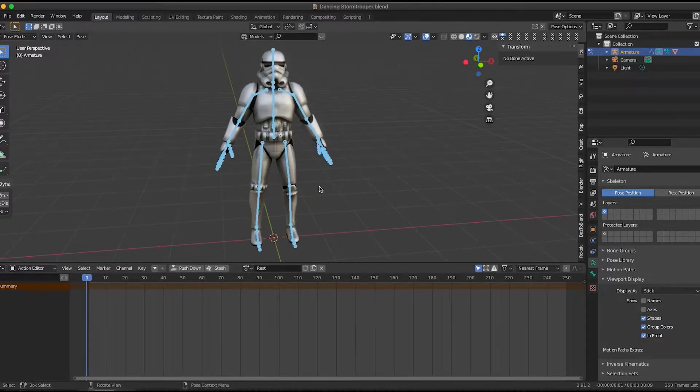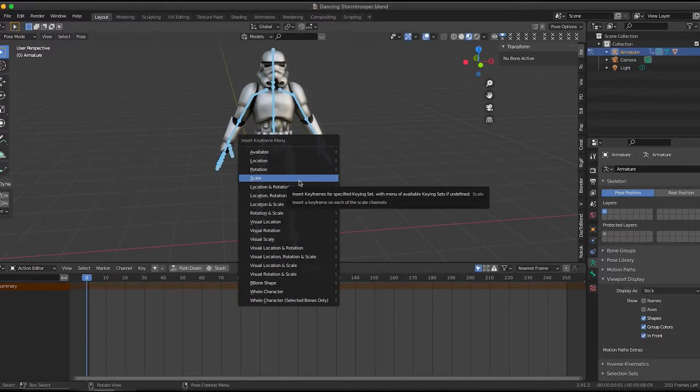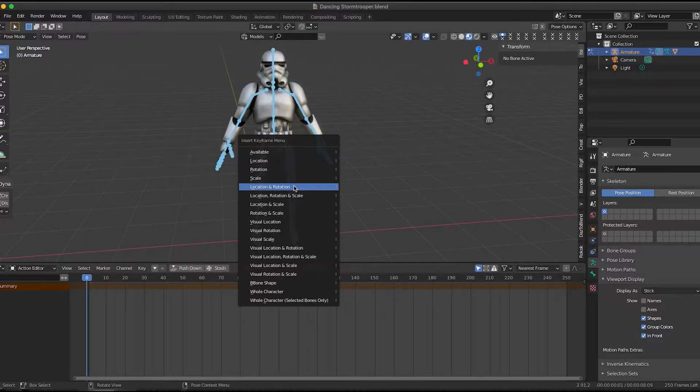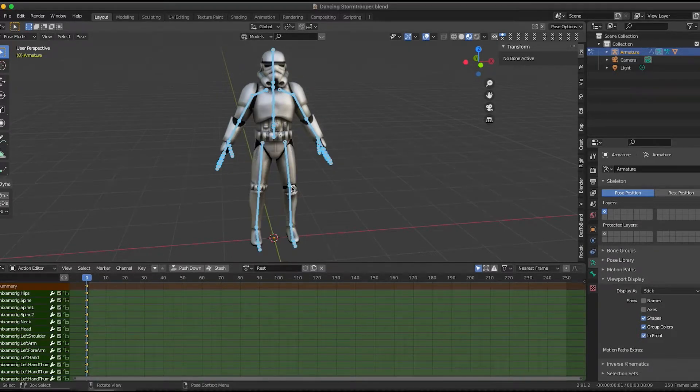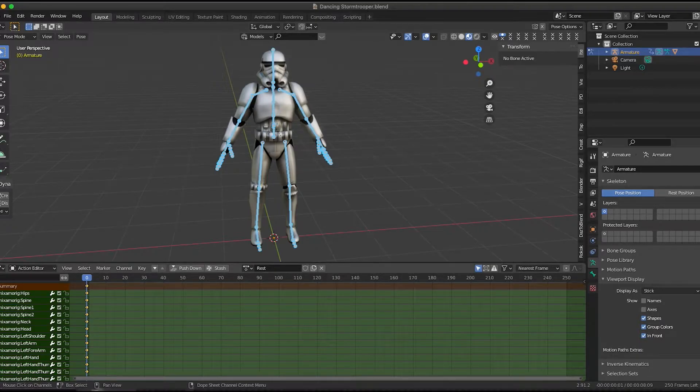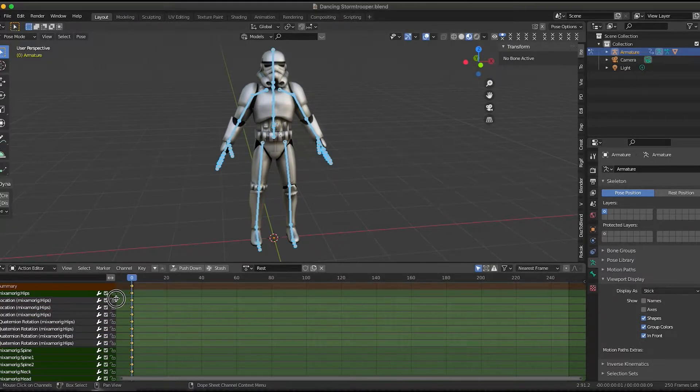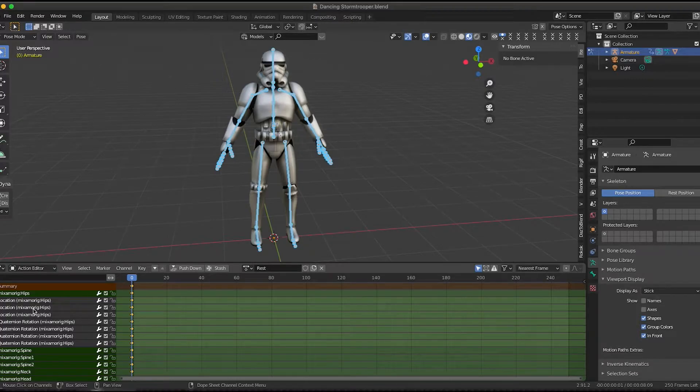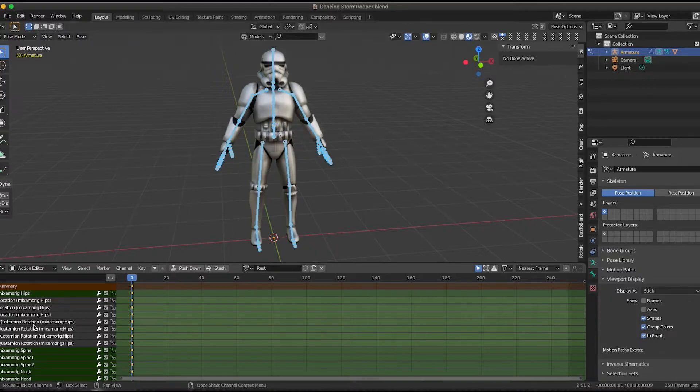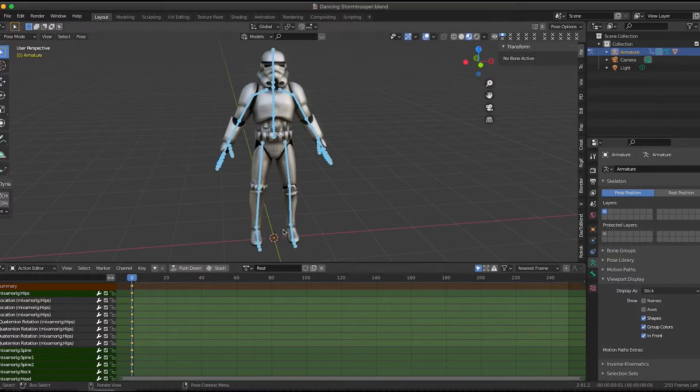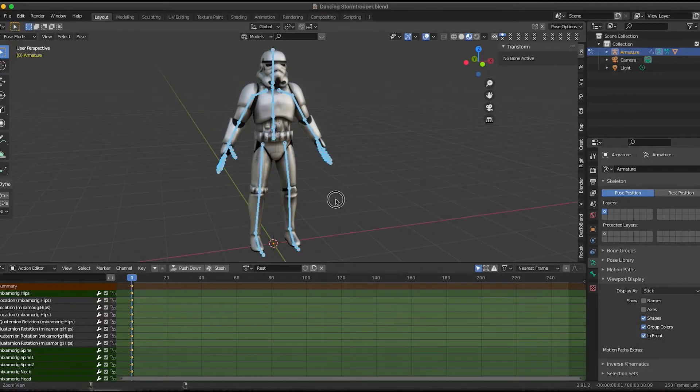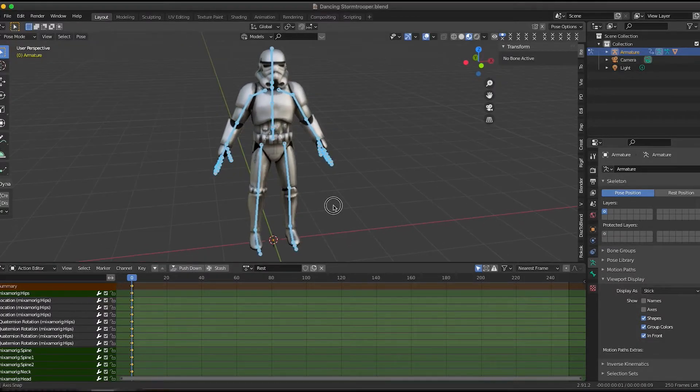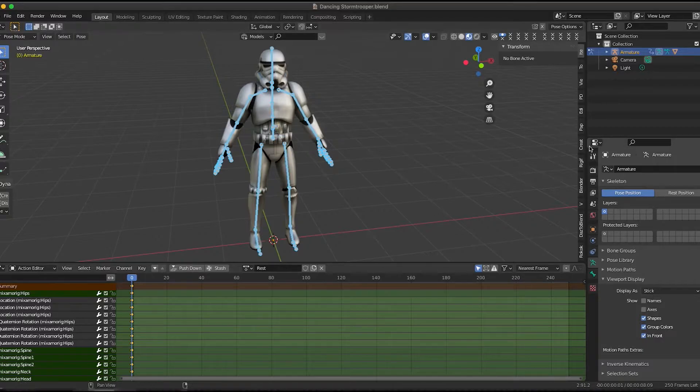So I'm going to hit I on the keyboard to create a keyframe for all the selected bones in the armature. I'm going to select location and rotation. Now if I open up one of these channels, you'll see that we have X, Y, and Z for the location. We have W, X, Y, and Z for the rotation. So that's quaternions.